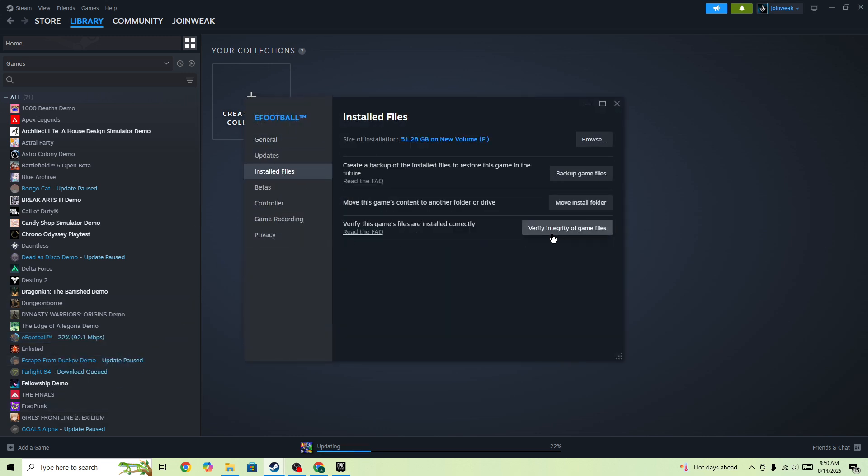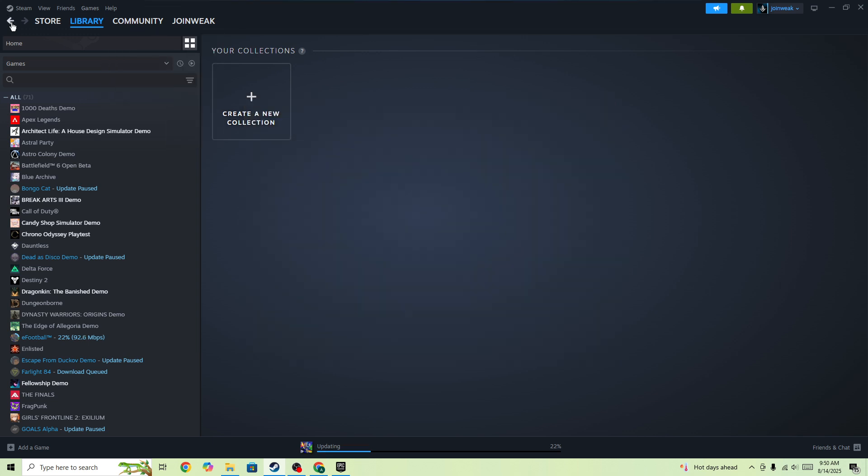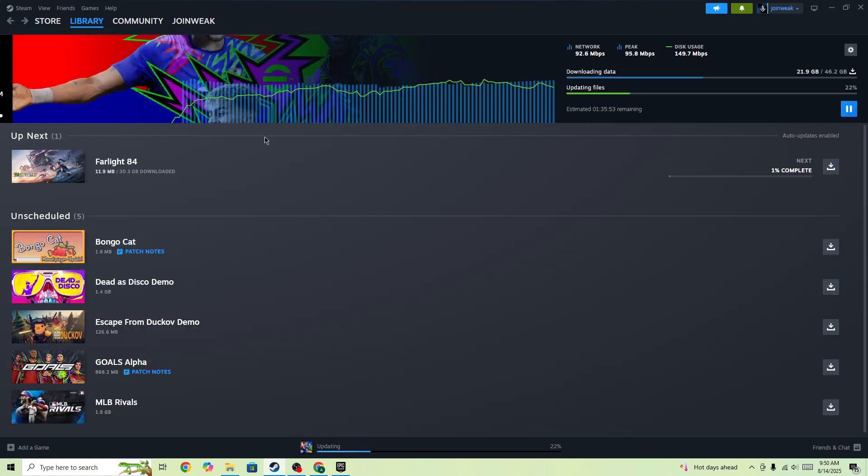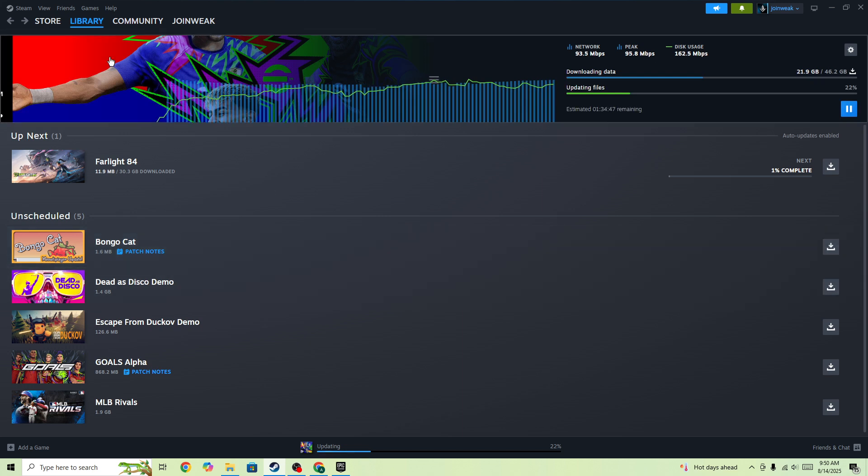When verification is complete, start the game again. These are some of the best things to do if you're facing this issue. But if you still face the issue, you need to run the game as administrator.